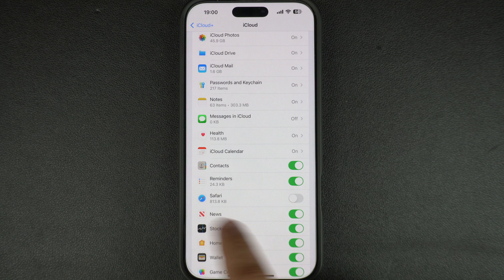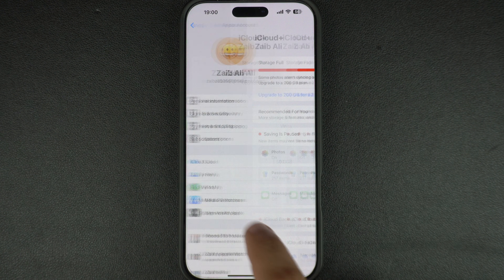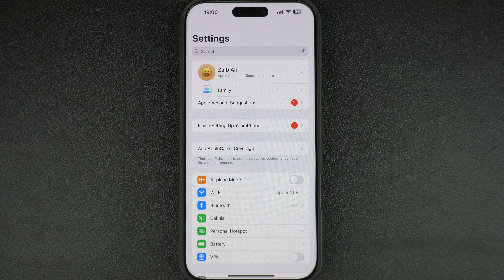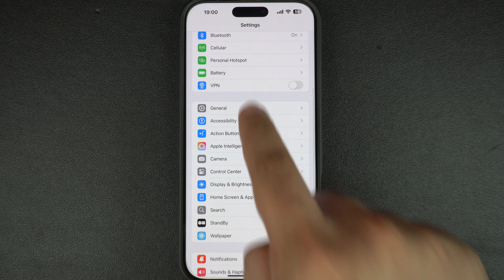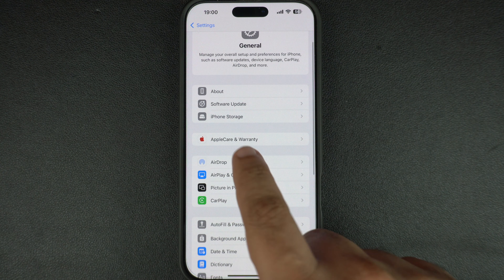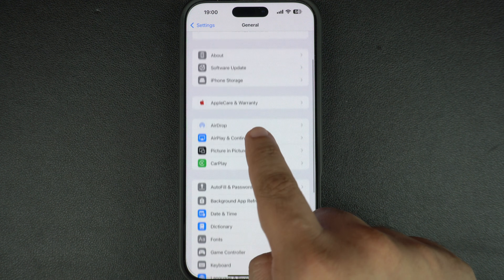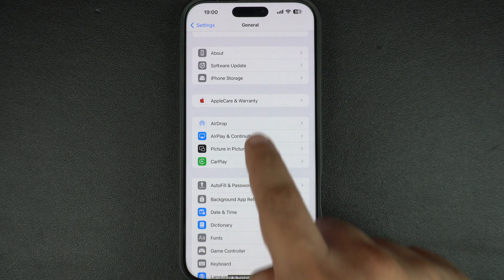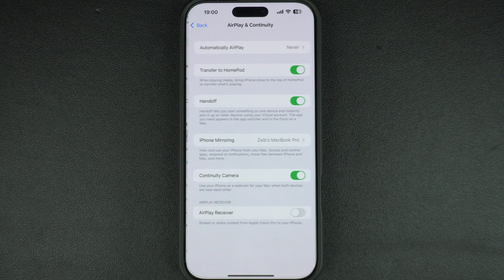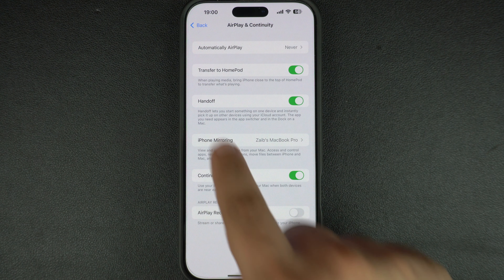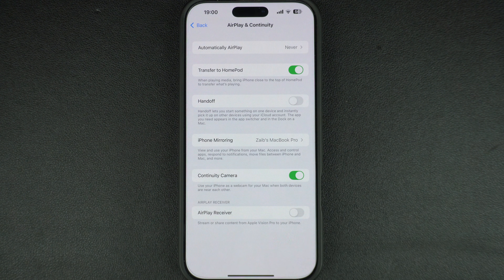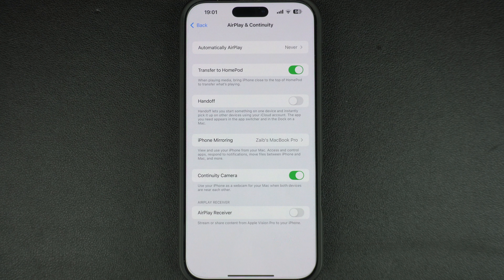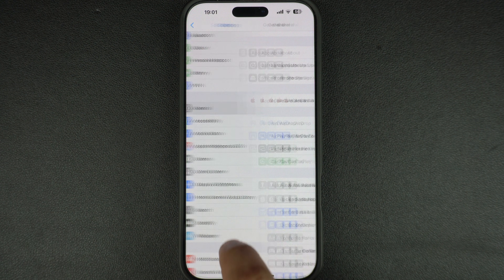Another reason why Safari tabs might appear on other devices is because of the Handoff feature. You can disable it by going to Settings, then tap on General. Now scroll down and tap on AirPlay and Continuity. On the next page, find and turn off the toggle for Handoff. This will stop your iPhone from handing off Safari tabs to your Mac or iPad.